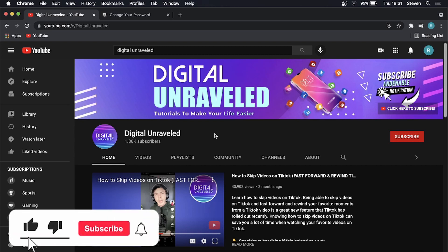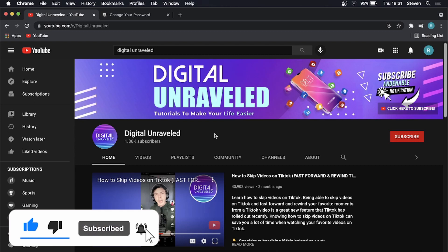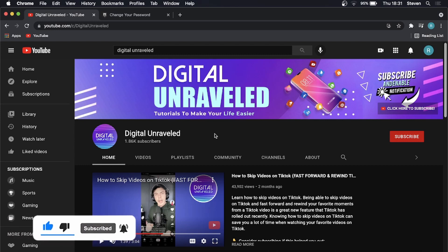If this video helped you out, don't forget to like this video and subscribe down below and I'll see you in the next video. Take care.